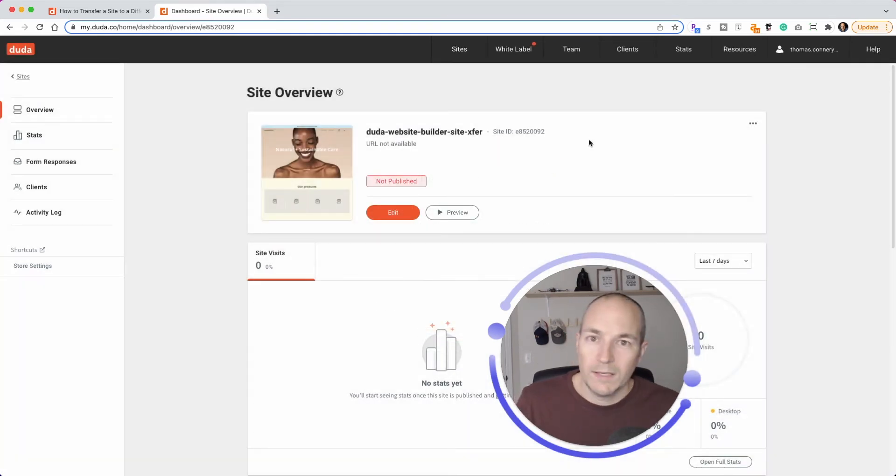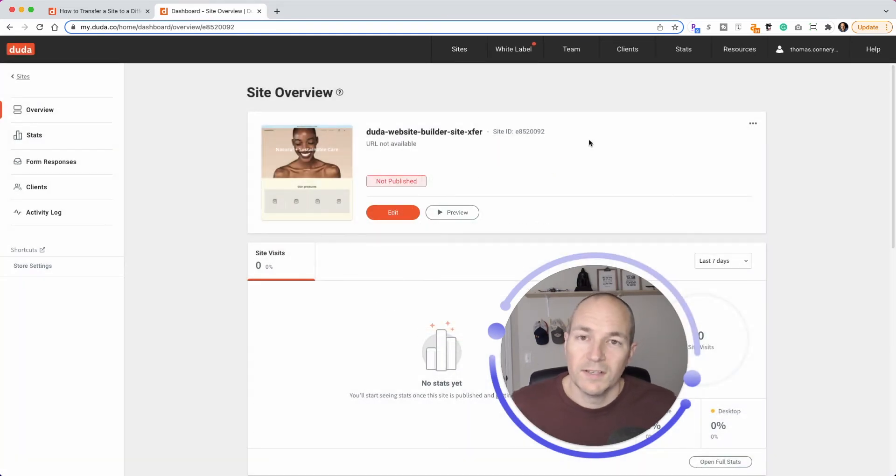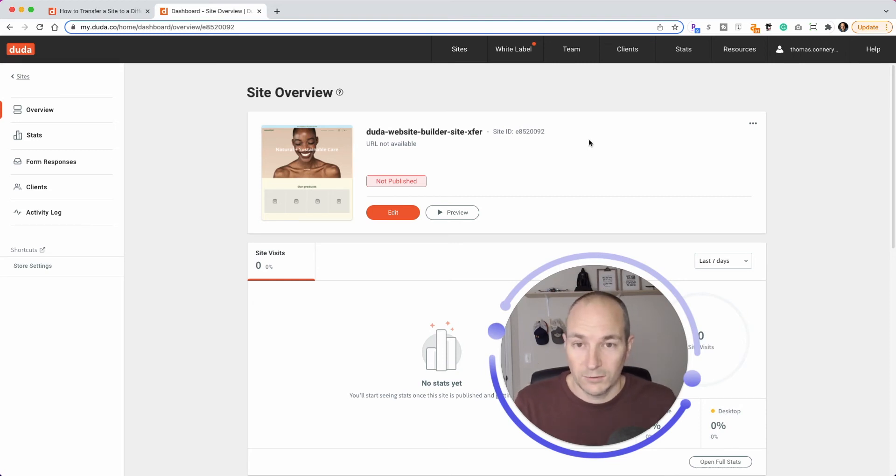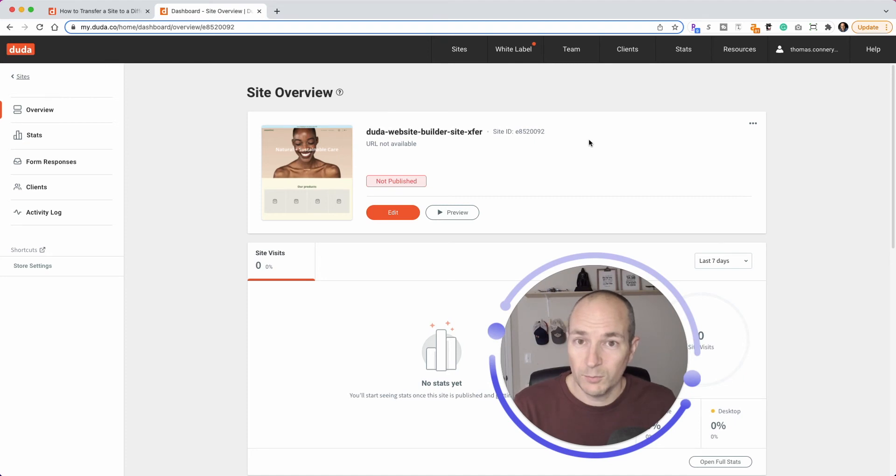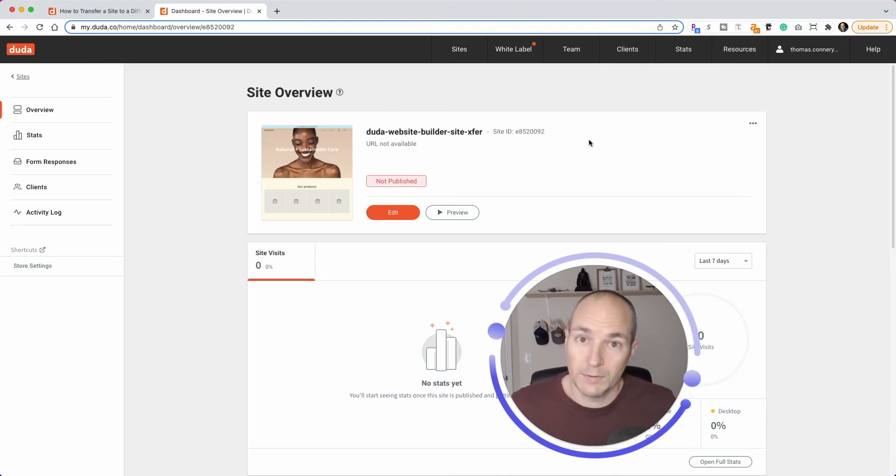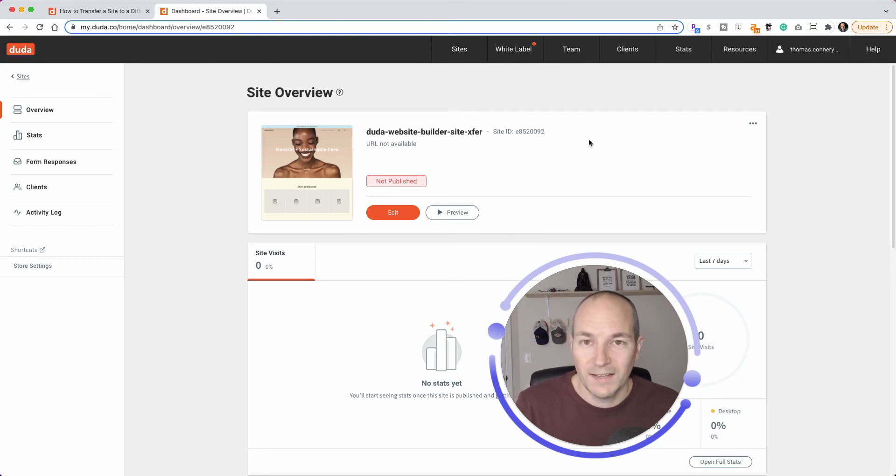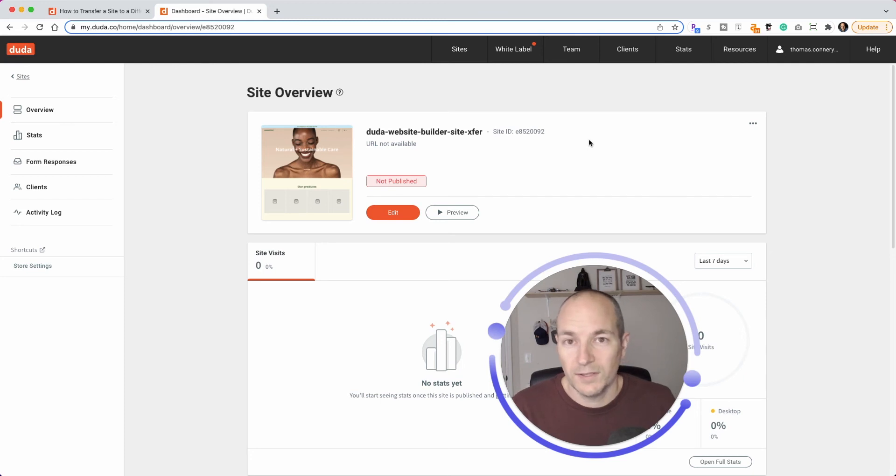Go write an email, go send a Slack, whatever it is, to the recipient who needs to click on that link. They will then get a screen that allows them to preview the link to make sure that it's the proper site that they want to transfer. And they have an accept button. They click accept. And that finishes the transfer process to their dashboard.